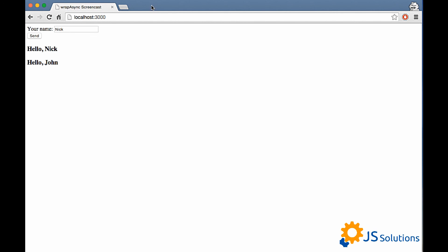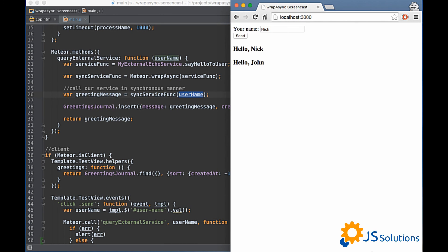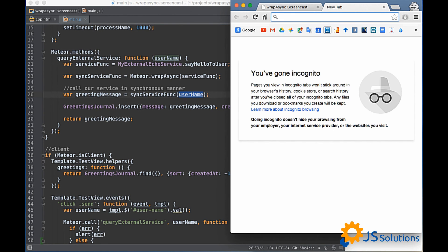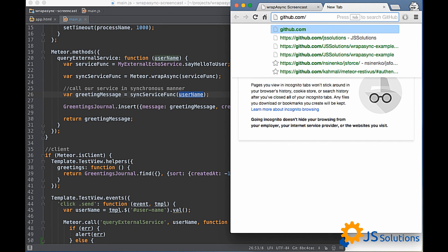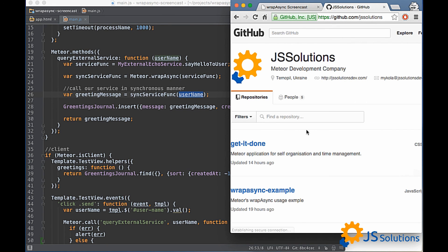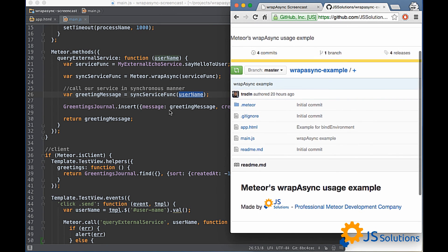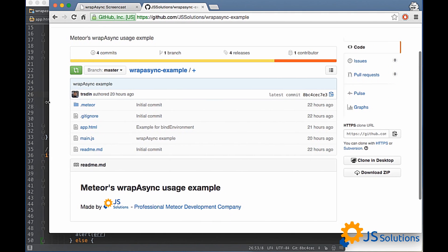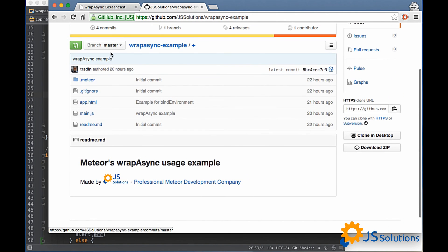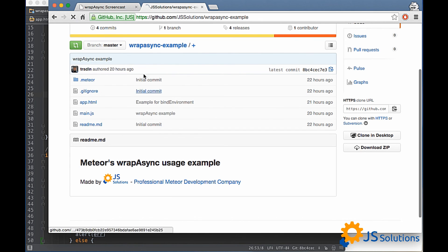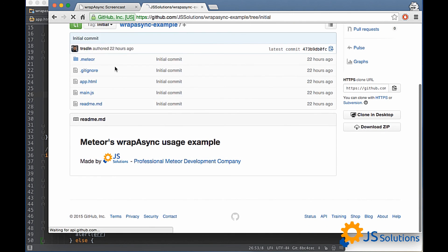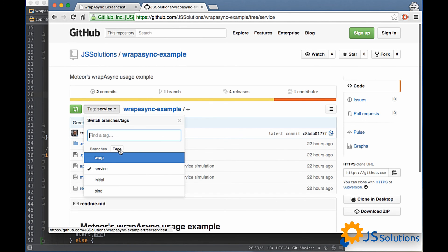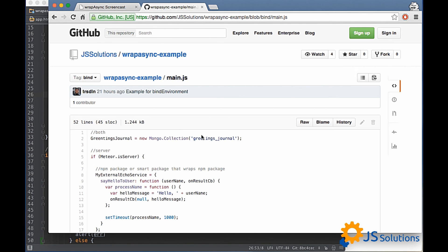For example, this screencast here will be shared on GitHub. And the link to the GitHub repository will be posted in the description below this video. As you see it's called wrap-async example and it contains all store tags so you can go through this and just replay it all in your head and try to understand what exactly going on. That's all so keep your code in fibers and bye.